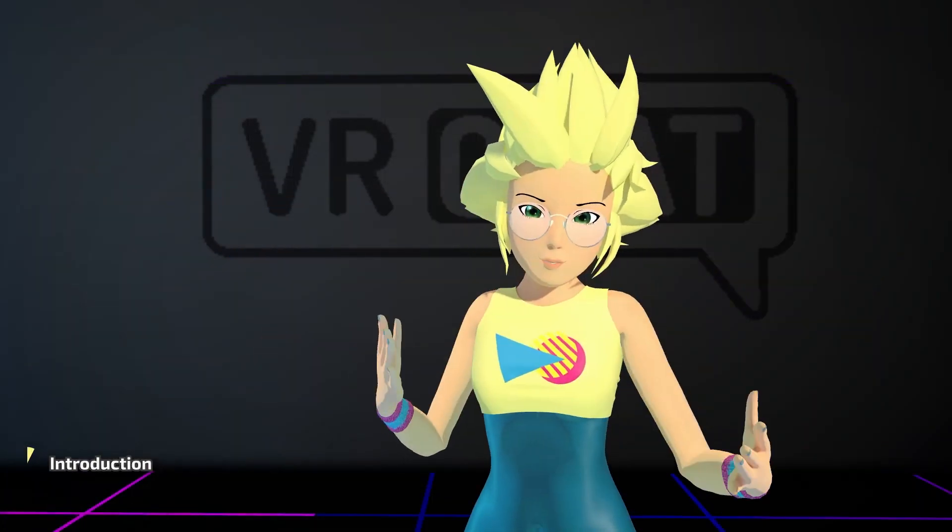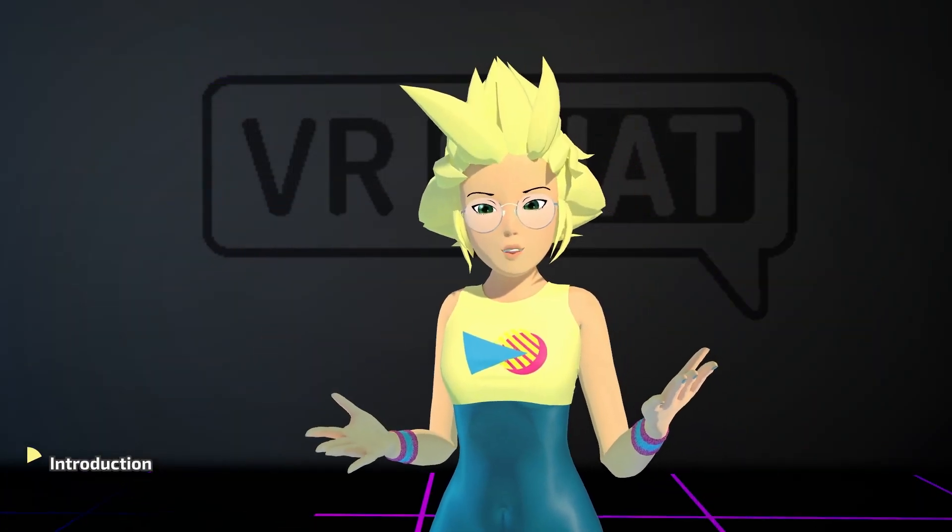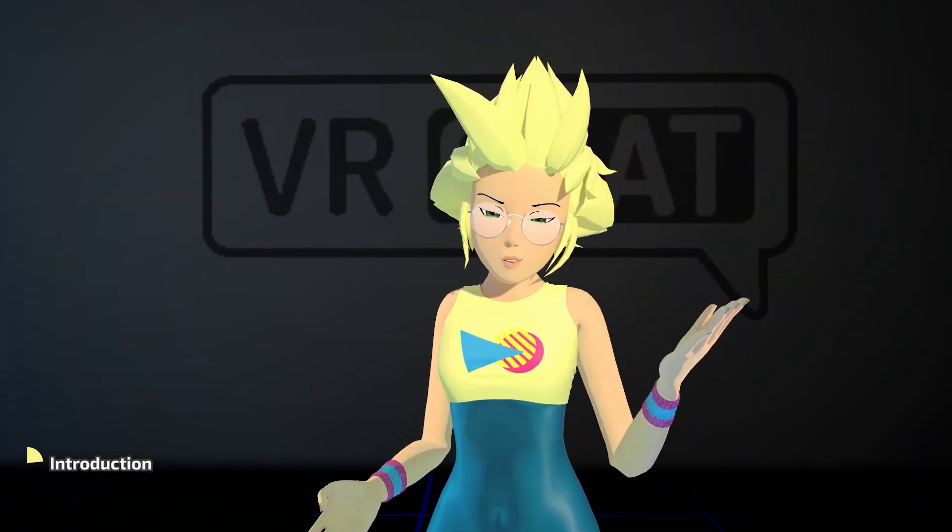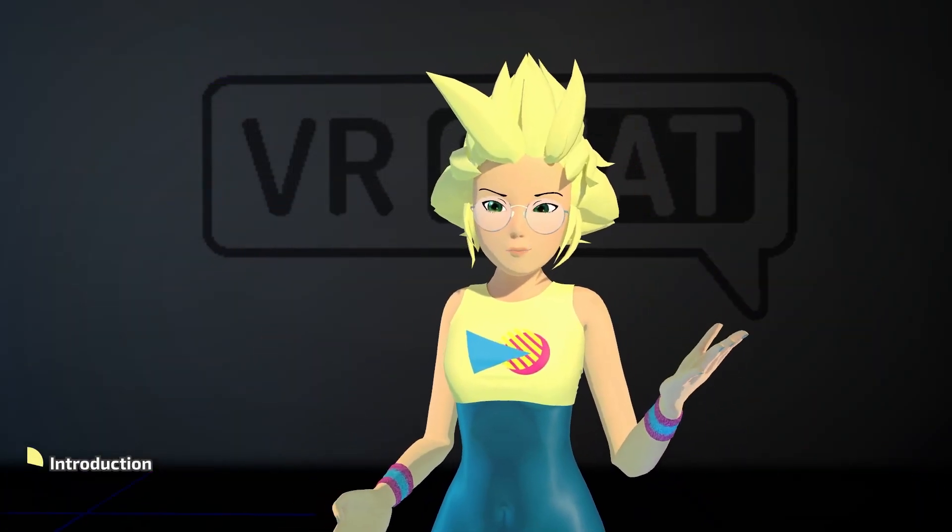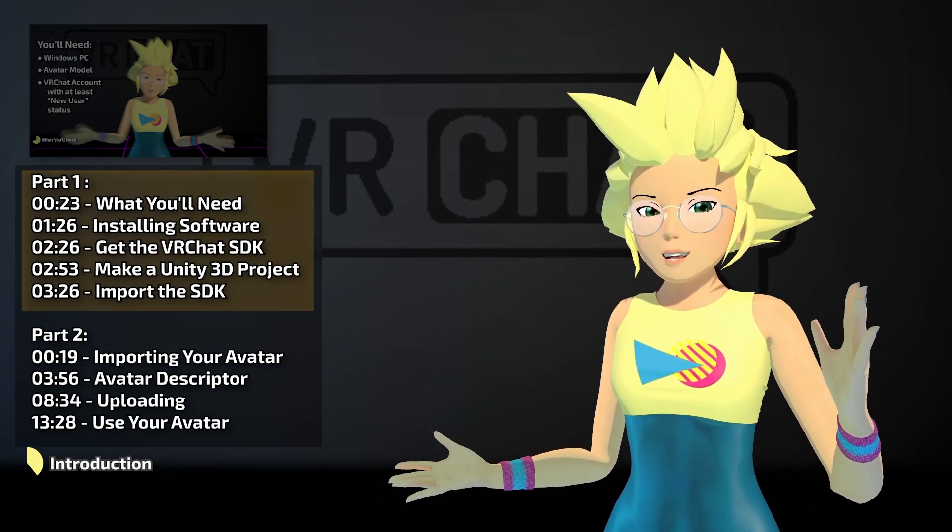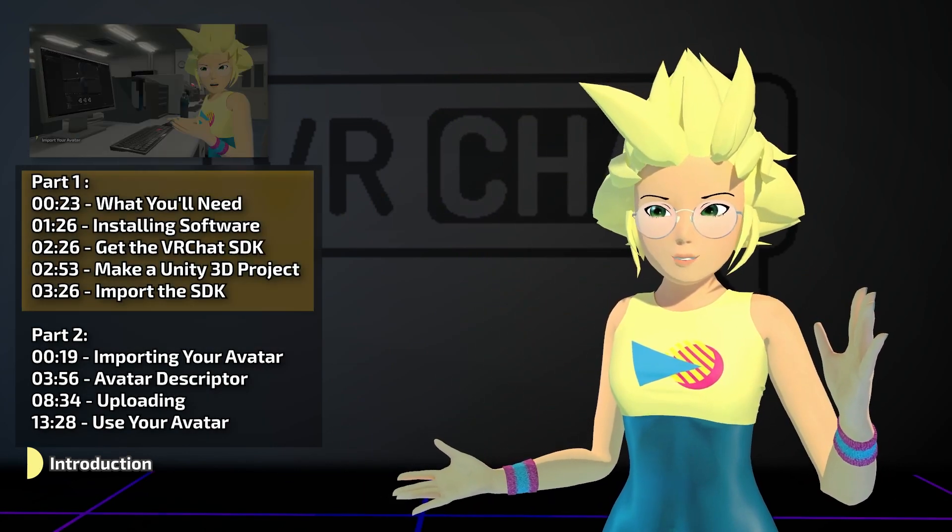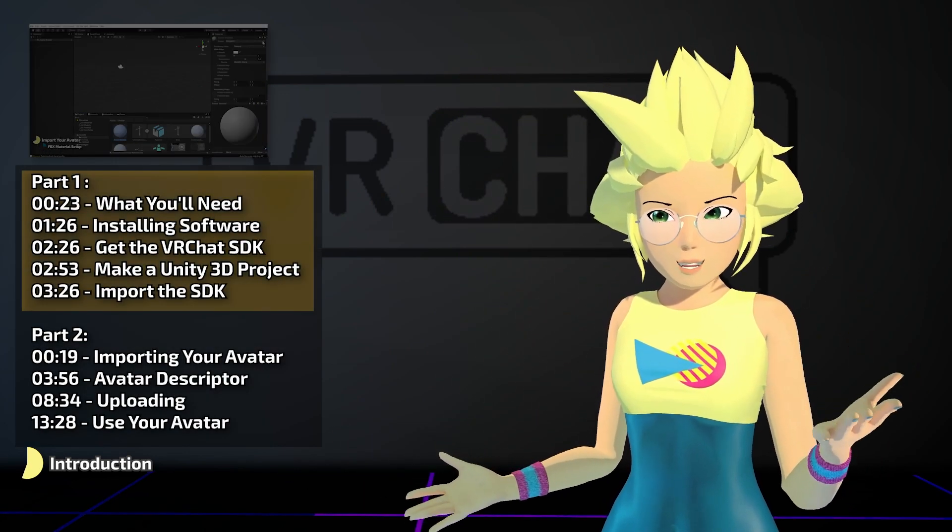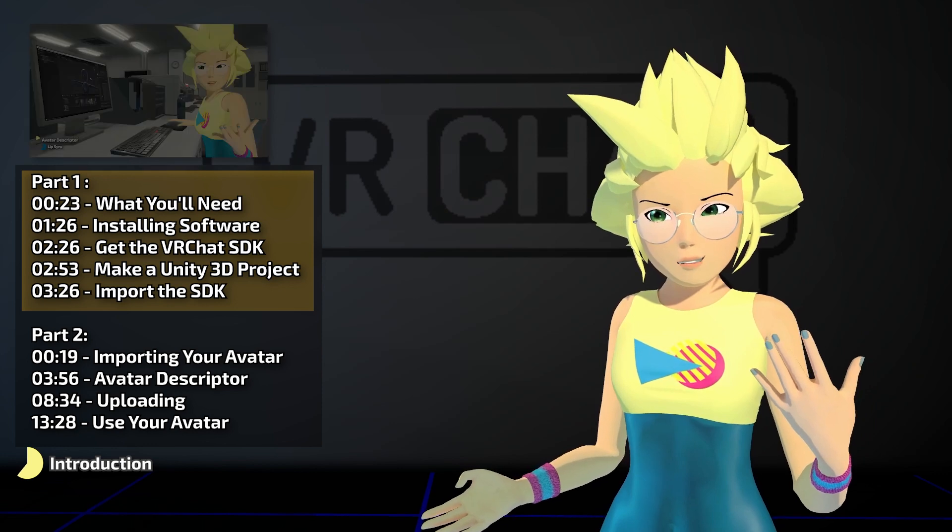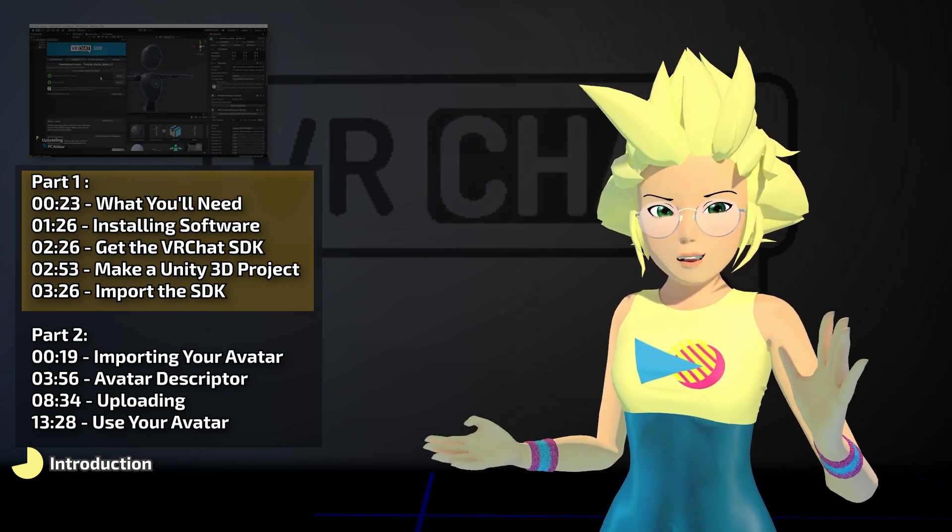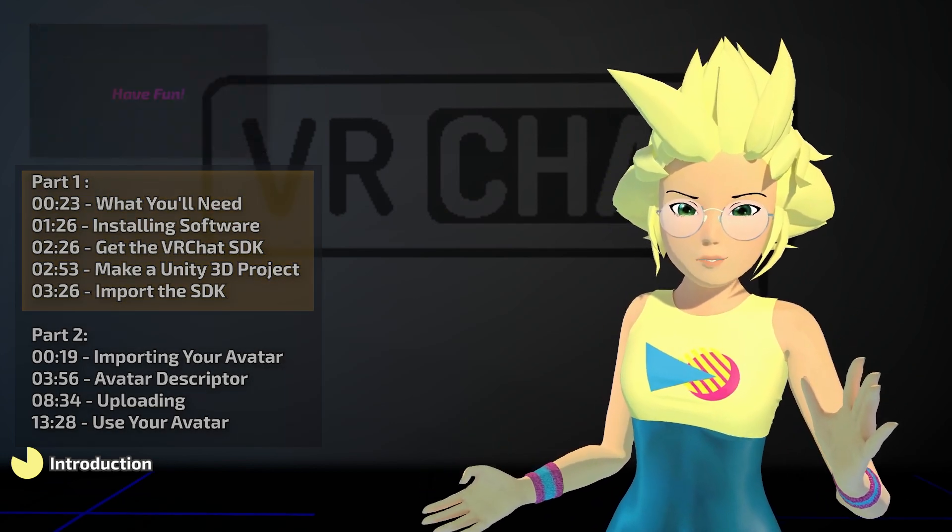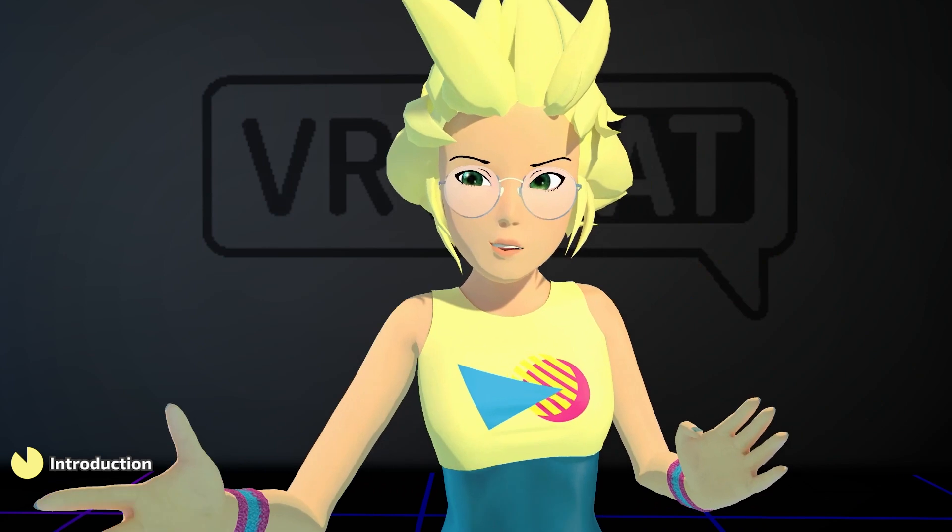Hi, I'm Kang, and if you're a beginner wanting to upload an avatar into VRChat, you're in the right place. In this short series, we'll cover the basics step-by-step, from importing a pre-made model into Unity, to setting everything up with VRChat's SDK, and finally uploading for use with your friends. Let's get started.